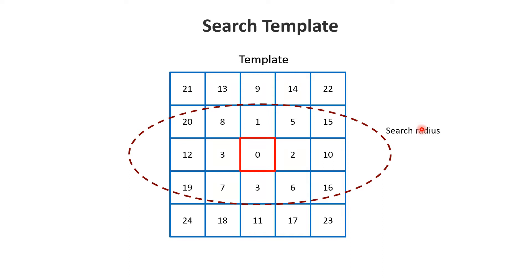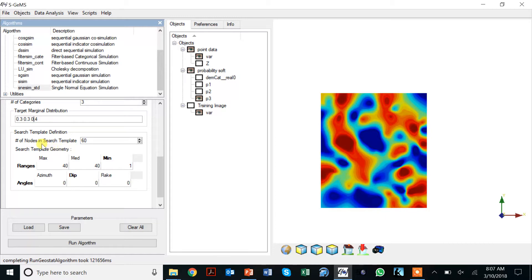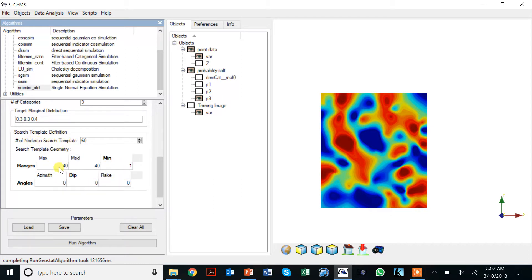Here we're back in SGems. We have this search radius which is this thing and the number of nodes in the search template. What I do is I make this big, let's say I can even make this 100 times 100.